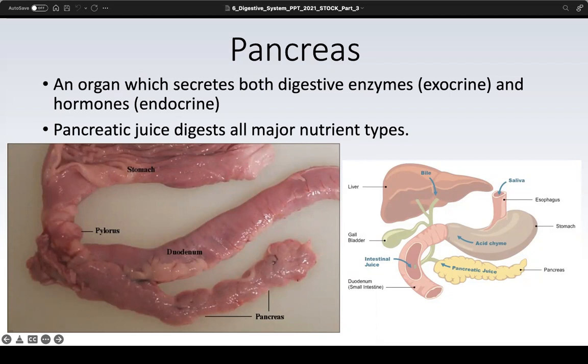We've spoken about the pancreas before in the endocrine unit. Back then we talked about the endocrine portion of the pancreas, which is focused on the islets of Langerhans, where you'll find alpha and beta cells, which make glucagon and insulin respectively to help regulate blood glucose levels. Now we revisit the pancreas, specifically its exocrine portions. From a histological standpoint, we focus on the pancreatic acini, essentially the tissue surrounding those islets of Langerhans.